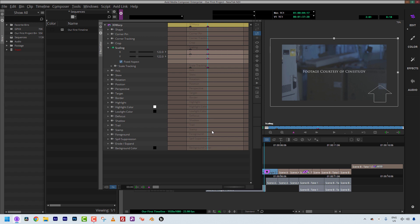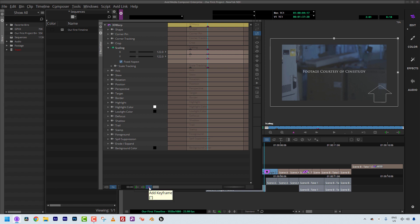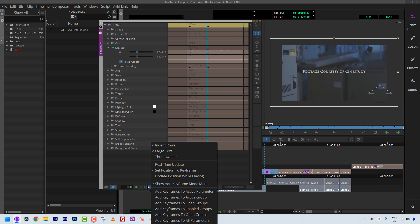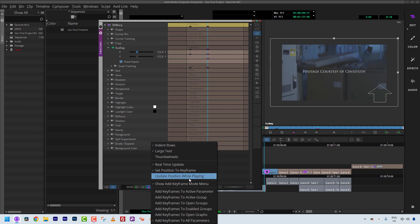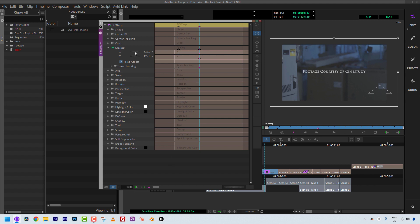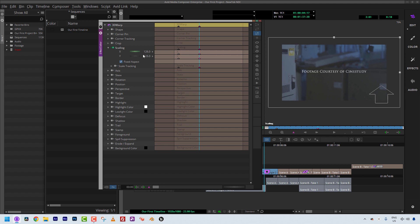One thing I want to show you is what else is under the Add Keyframe button. If you left-click, it adds a keyframe. But you can also right-click, and you'll see a whole bunch of options for how to add keyframes — to the active parameter, to active groups, to open groups, to enabled groups, to open graphs, to all. There's a lot going on. Some people also like to work with thumb wheels — you can turn them on right here. It gives you a little more precision. Personally, I'm an absolute type of person when entering parameters, so I use the keyboard. If I want this to be 127.5, I simply punch in 127.5.